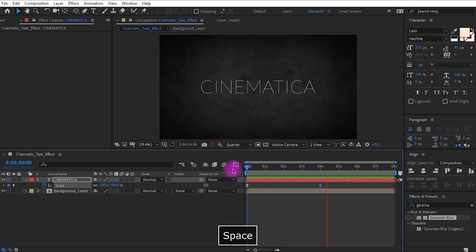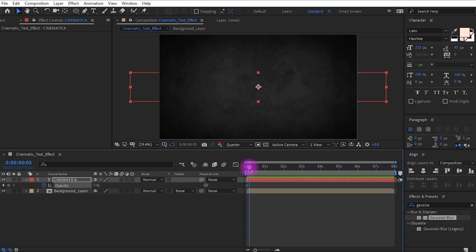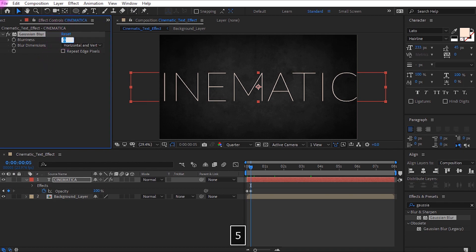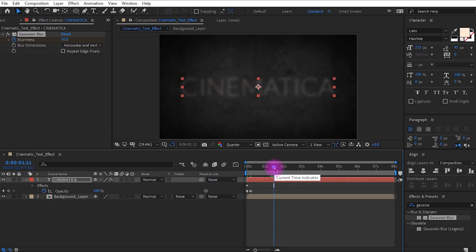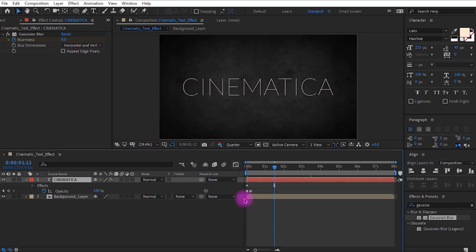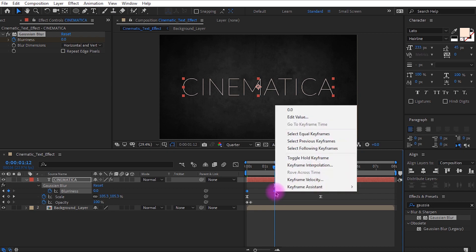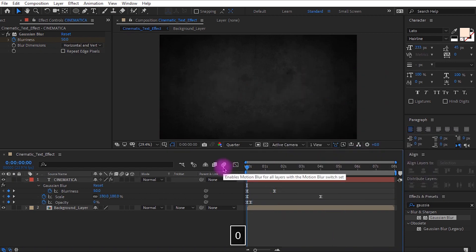The text appears from nothing, so let's adjust the transparency settings. Press T to open opacity. Get to the beginning of the timeline and set the value to 0. Go around 5 frames and set the value to 100. We are going to add a blur effect — drag the Gaussian Blur effect from the effects and presets tab. Set the blurriness value to 50. Get to the beginning of the timeline, click the stopwatch icon, then move around 1 and a half seconds and set the value to 0. Select both keyframes and easy ease them, and do the same for the other keyframes. Now it looks like a smooth animation.